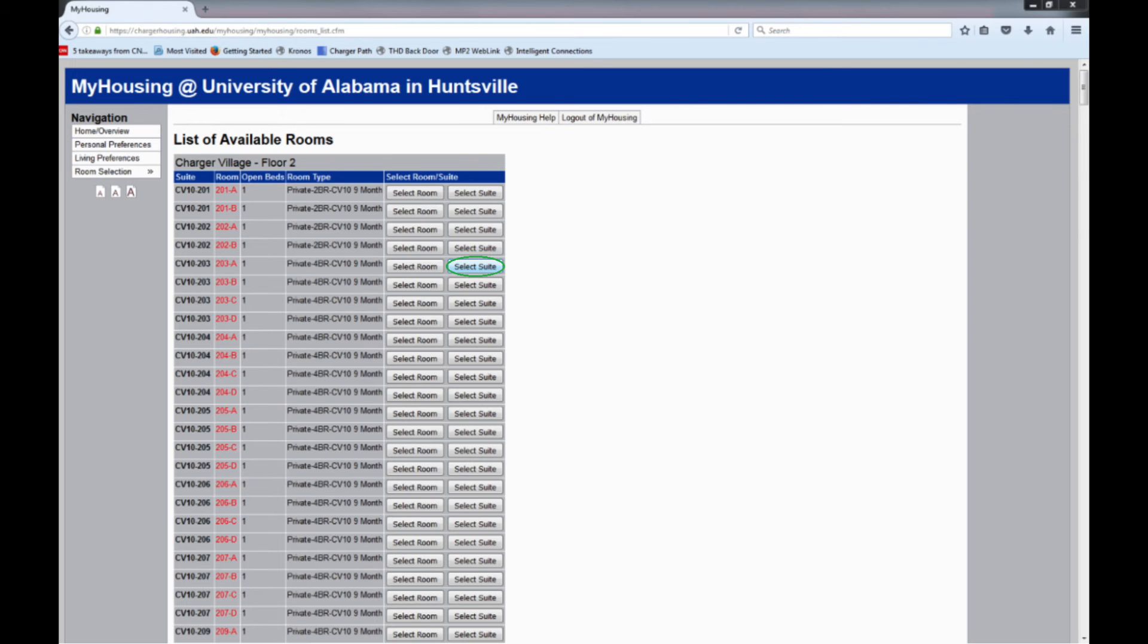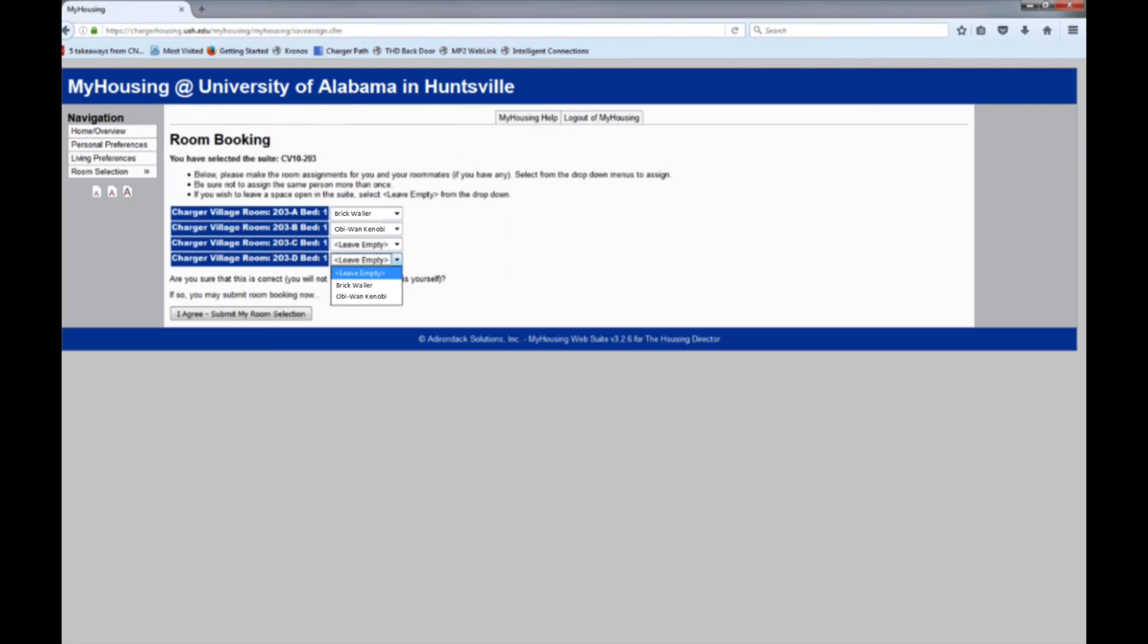You will want to click on the Select Suite button, at which point you will be presented with this screen, which has each bedroom in the suite listed and a drop-down menu next to each one. The drop-down menu should contain the names of all roommates in your matched group.